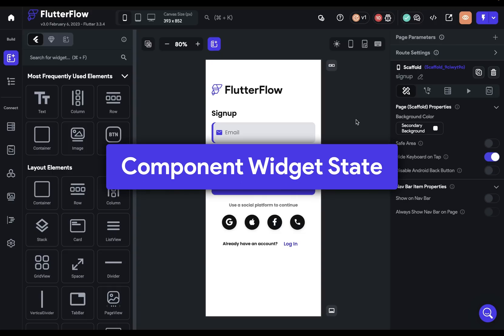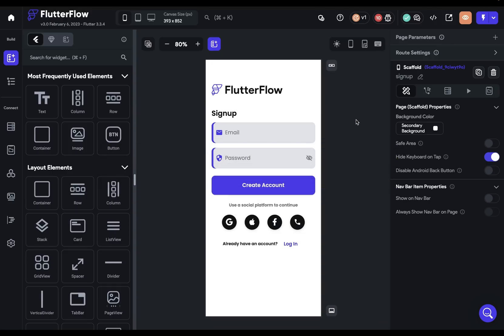First, you can now access the widget state of widgets inside a component from the page the component is on. So what does that mean? Well, in modern app development, you design with components, reusable blocks like buttons, carousels, and form elements that make it so you don't have to design the same thing multiple times.